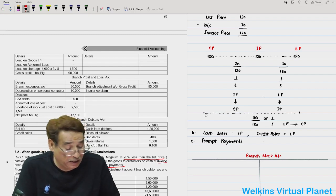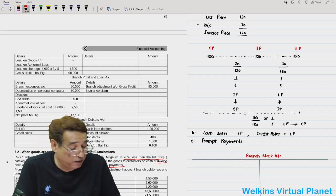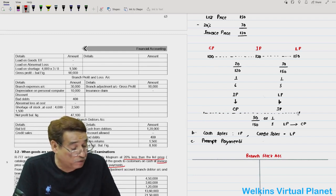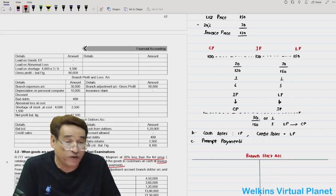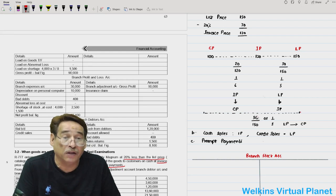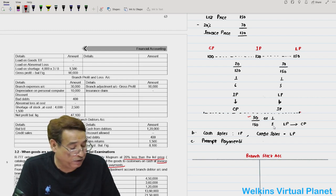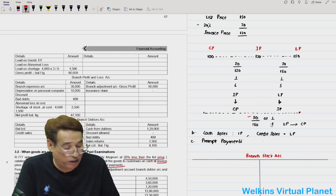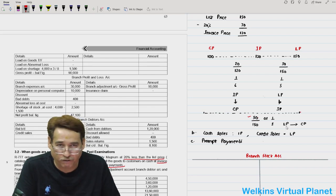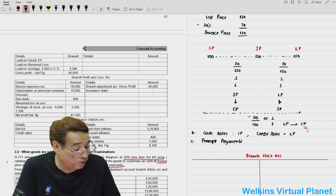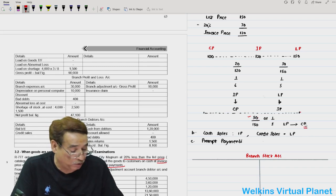We can also take the difference between cost price and list price, which is 50. So 50/150 or 1/3 is the rate. Because the denominator is list price, applying this rate to an item at list price brings it back to cost price. This is the key point you need to understand.